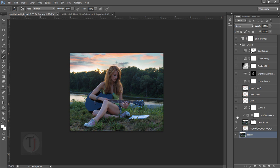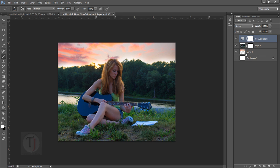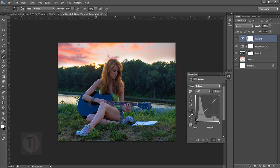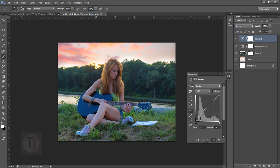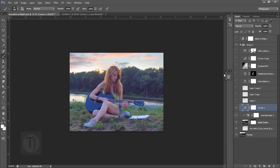Create a Curves adjustment layer. Boost the curve slightly to make it a little brighter. Then go to Reds and add a little bit of red — not too much. Go into Blues and make a subtle adjustment there too.